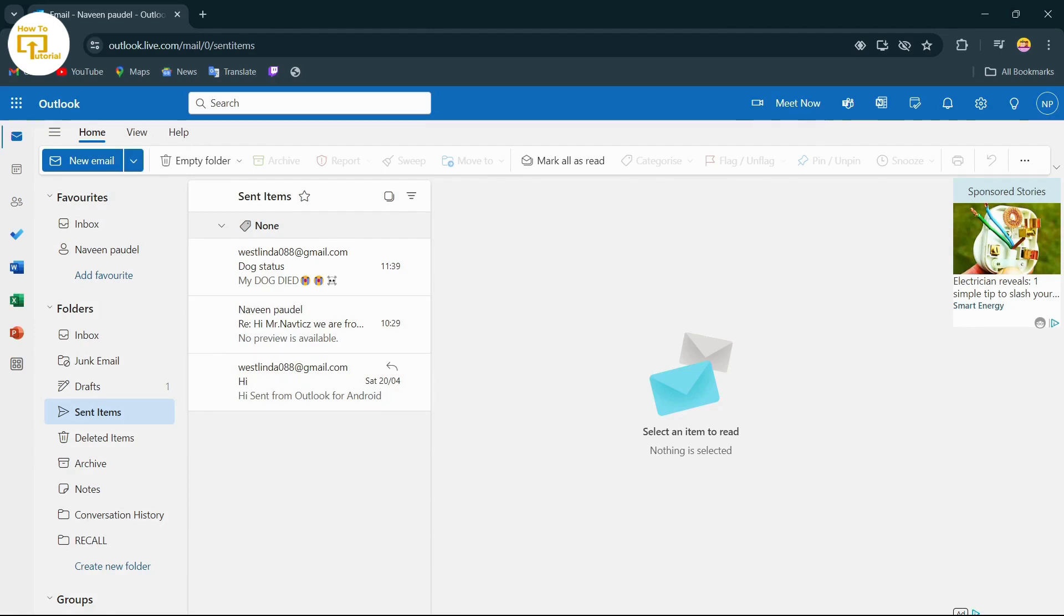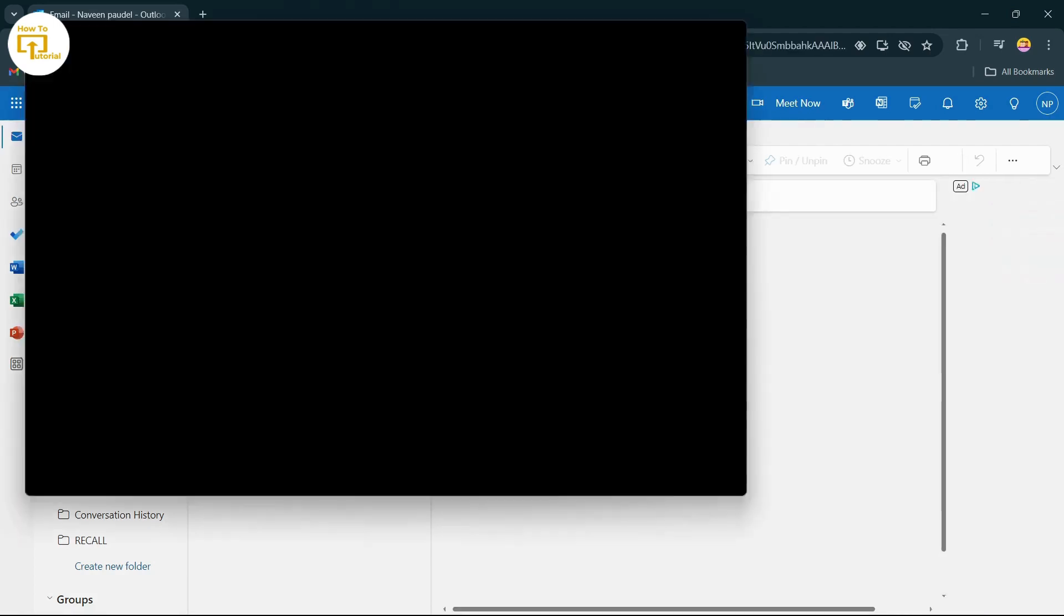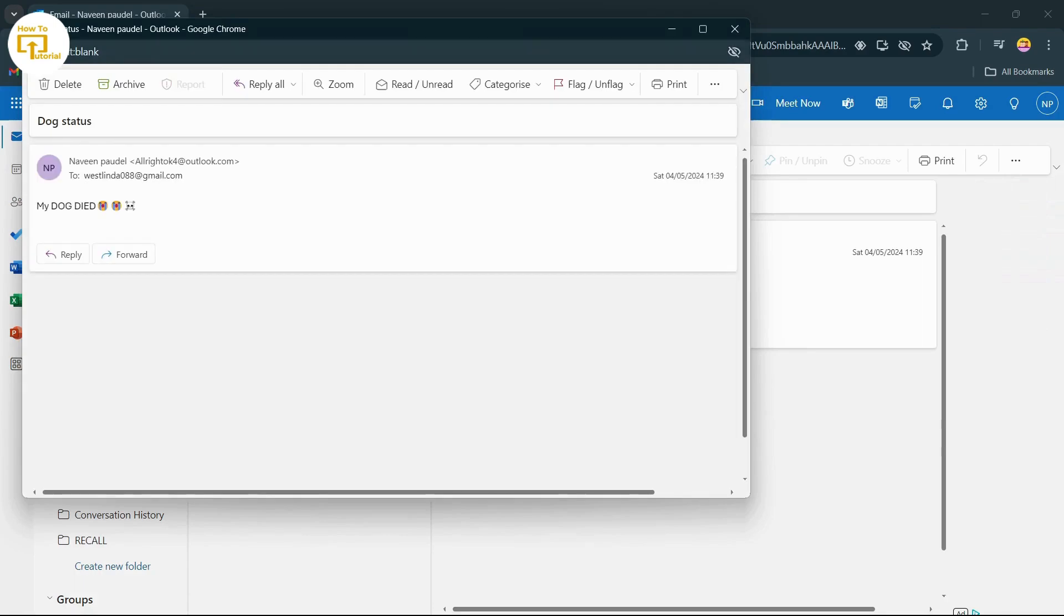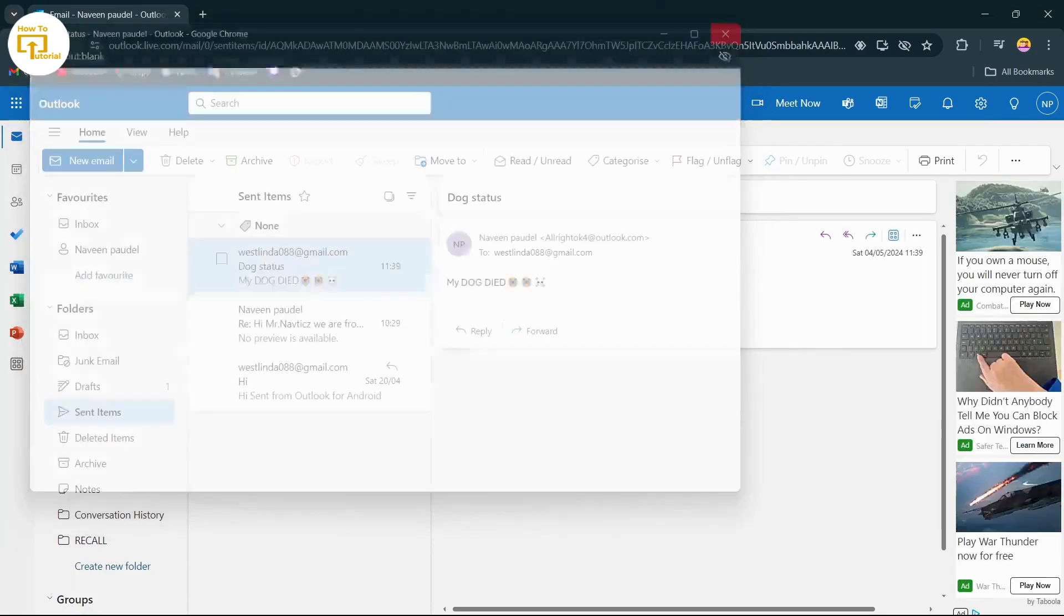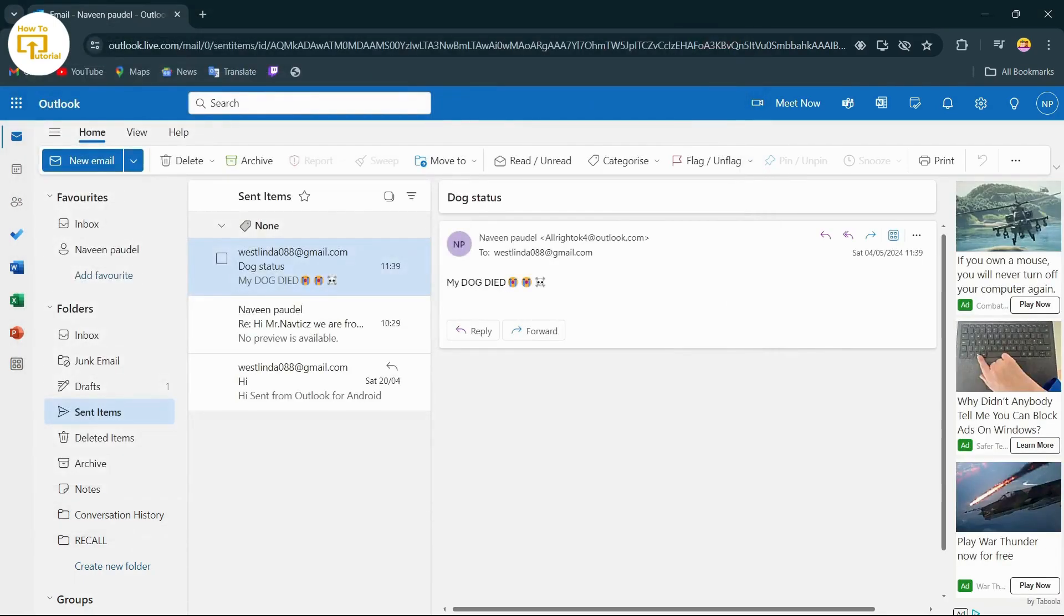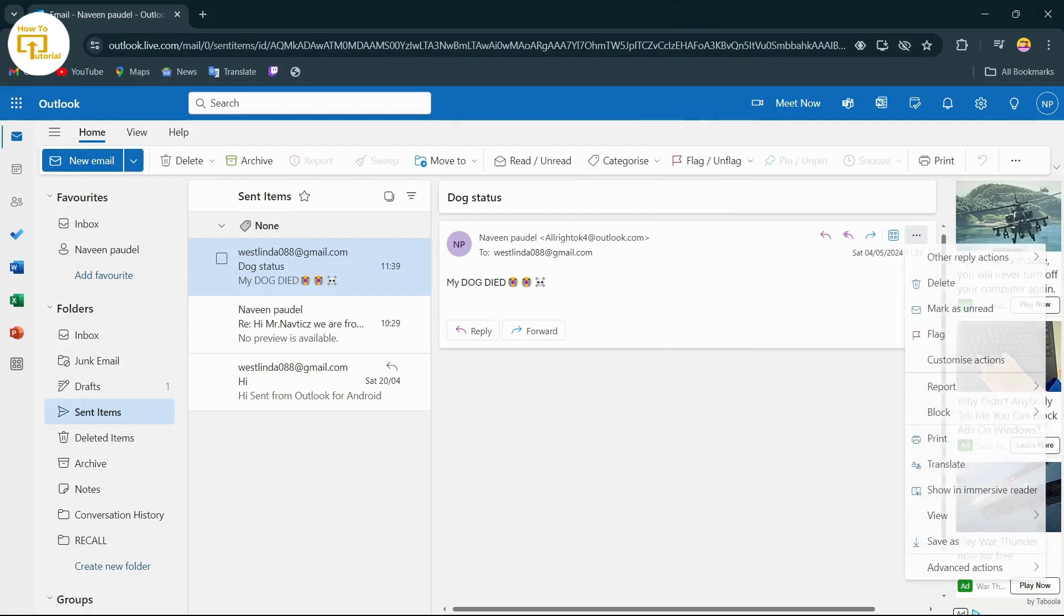Now to recall them, what you have to do is select an item that you have sent. After selecting that, you have to tap on the three dotted icon, which is on the top right corner of that email.